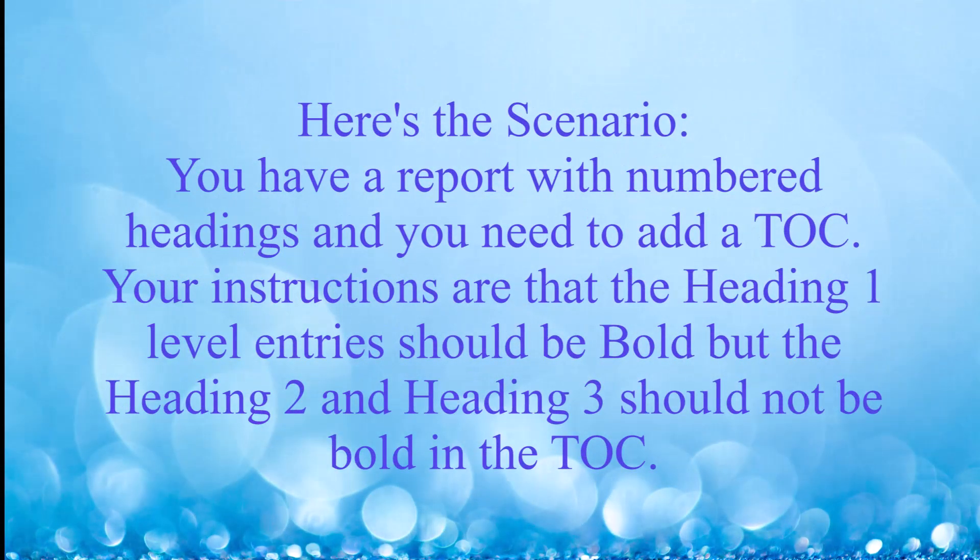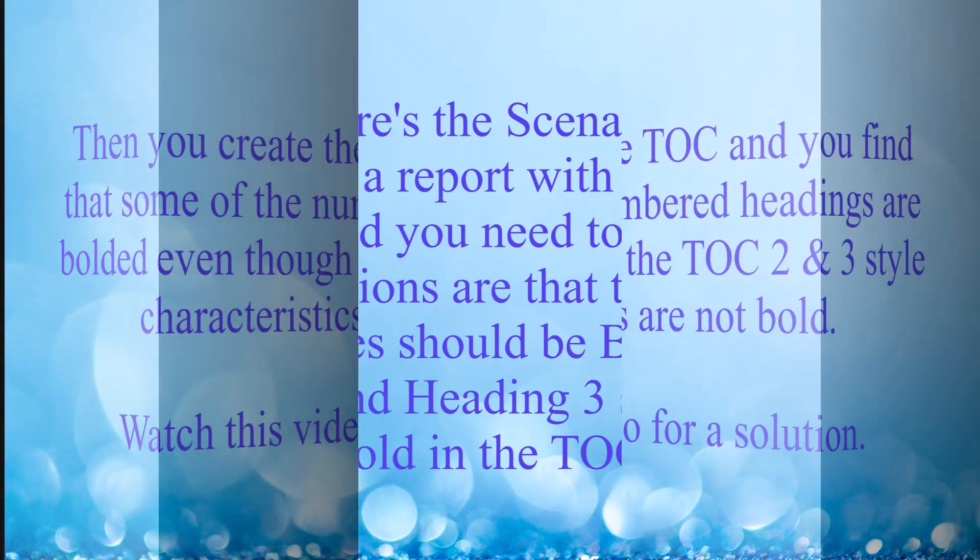Here's the scenario: you have a report with numbered headings and you need to add a TOC. Your instructions are that the Heading 1 level entries should be bold, but the Heading 2 and Heading 3 should not be bold in the TOC.